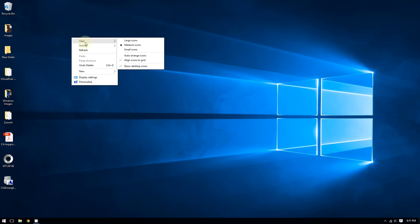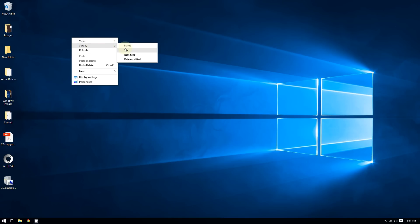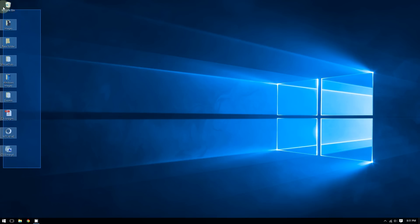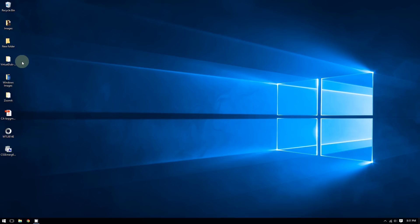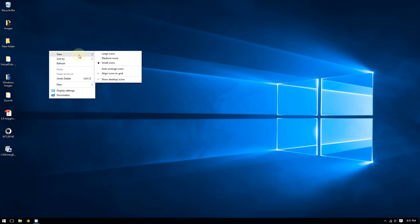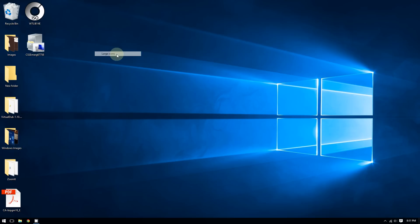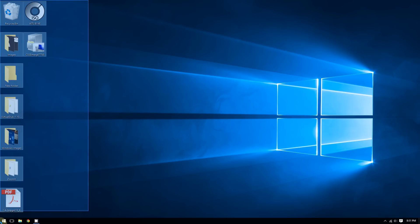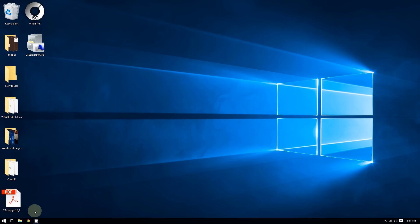Say for example I have great vision and I want to make the icons small. Right-click, hover on 'View,' select small icons — and as you can see, these icons are now very small. Now say I want to make them bigger: right-click, hover on 'View,' select large icons, and as you can see these are huge.